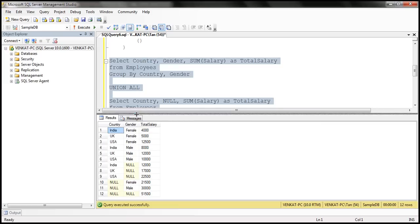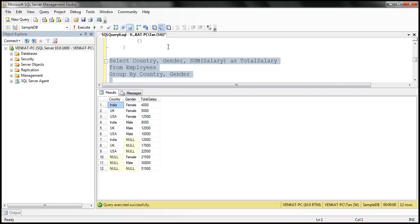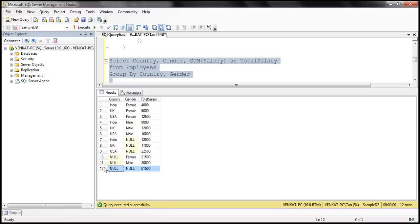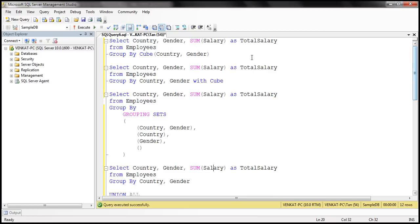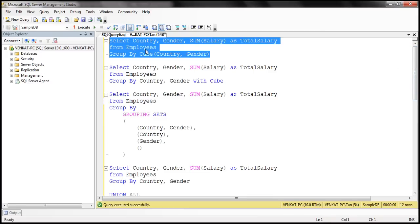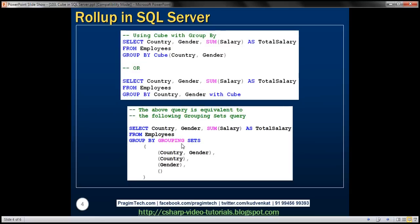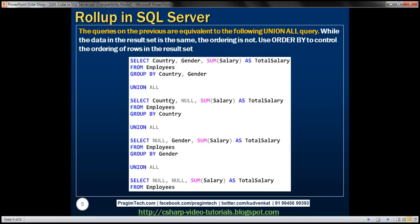The combinations from the UNION ALL are the same as the results of the other queries — first the salaries grouped by country and gender, then salaries grouped just by country with gender null, then salaries grouped just by gender with country null, and then the grand total. So we have different ways of achieving the same result: the first query uses GROUP BY CUBE, the second uses GROUPING SETS, and the third uses UNION ALL.